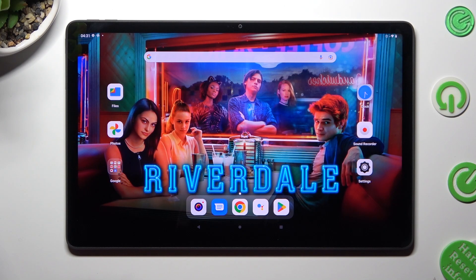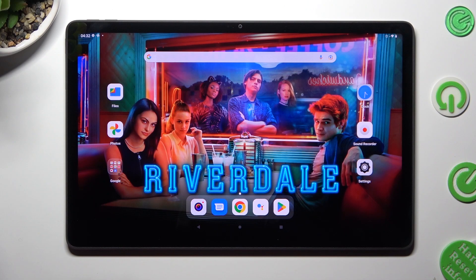Hi, in front of me is Lenovo Tab P11 Gen 2 and today I would like to show you how you can use split screen on this device.